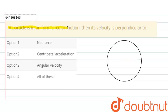A particle is in uniform circular motion — then its velocity is perpendicular to what? Friends, if we assume that this is a particle of mass m moving in uniform circular motion of radius R, then for uniform circular motion, the speed of the particle will be constant.